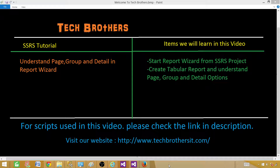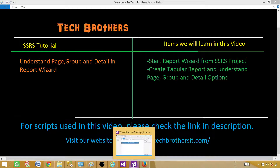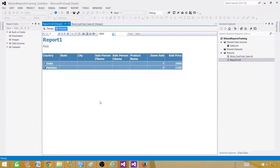Welcome to Tech Brothers with Amir. In this video we are going to understand page, group, and detail in the report wizard, and we will be creating a tabular report using the report wizard and understanding these options. Let me show you one report that I have already created so you will understand what exactly we need to create in this scenario.